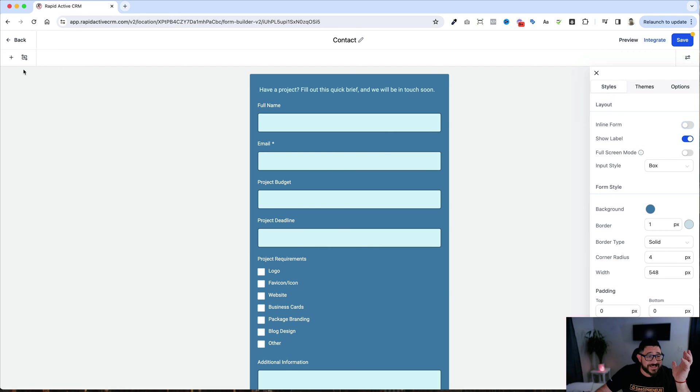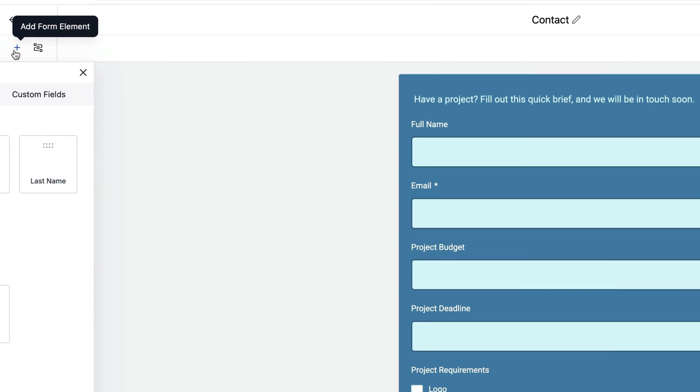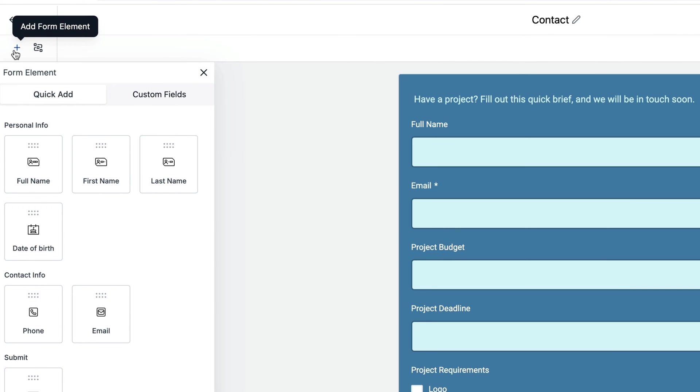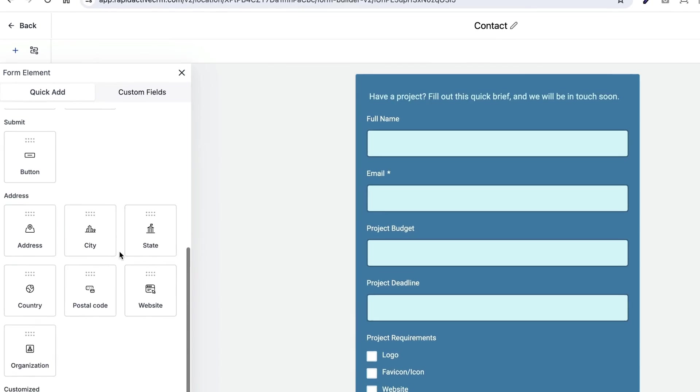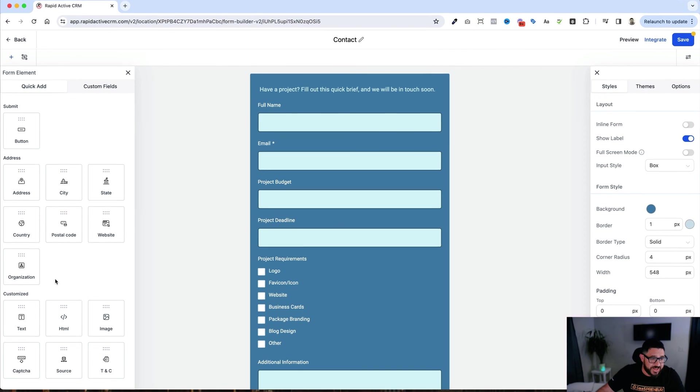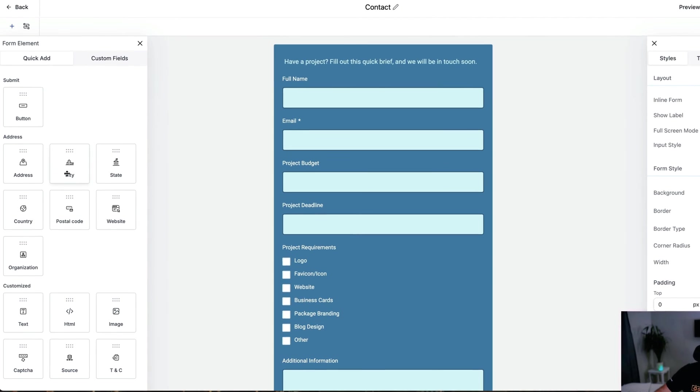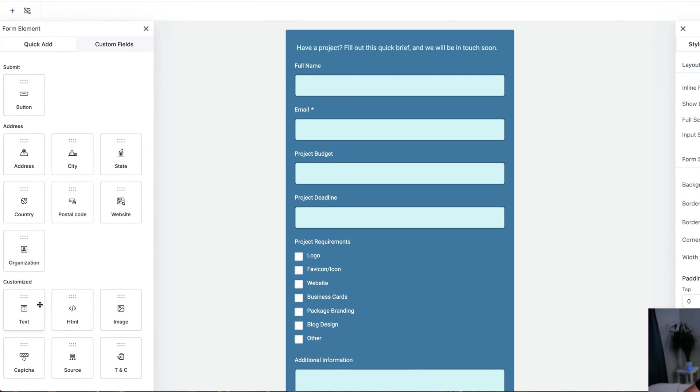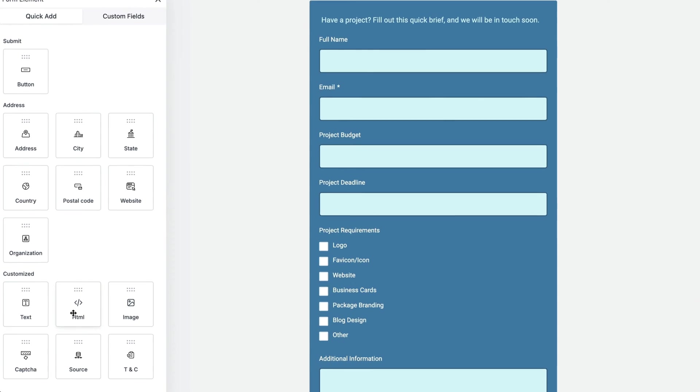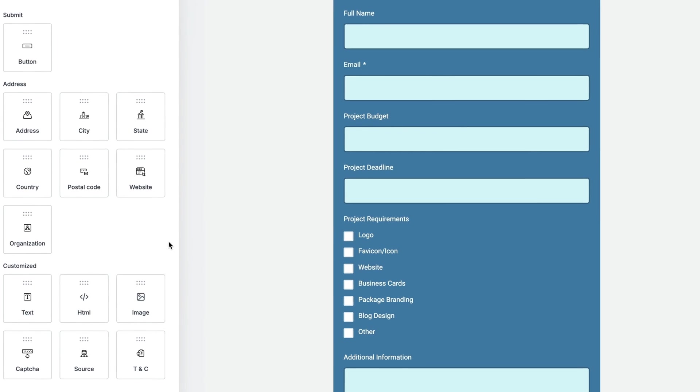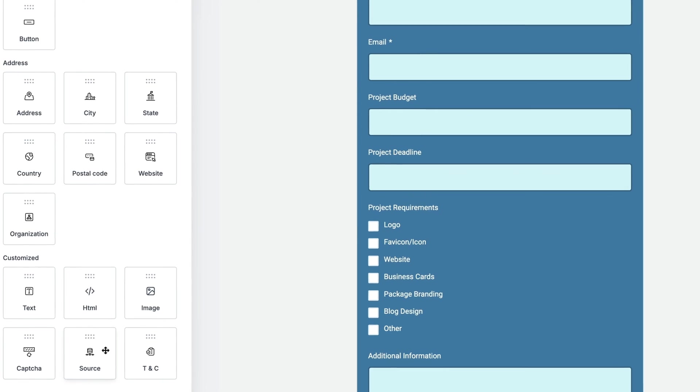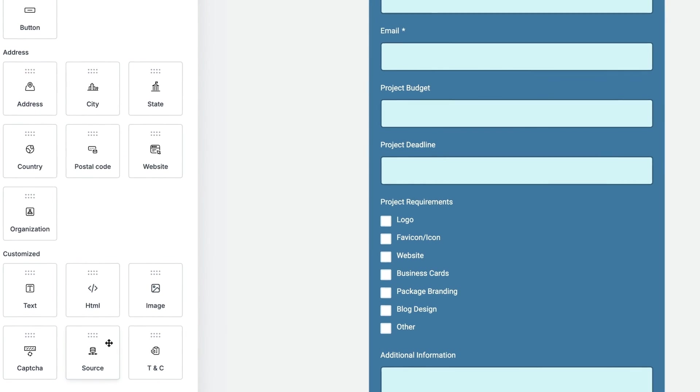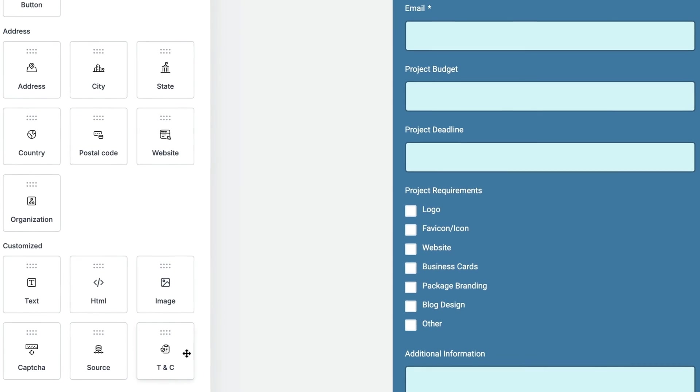And to add anything that I would want to the form, all I need to do is click on this element builder here. I have full name, first name, last name, date of birth, phone number, so forth. So these are all the pre-built out fields that I can use, address, city, so forth. I can even add text to the document, HTML, an image like the one I just deleted, a captcha, and I can also add source information and terms and conditions.